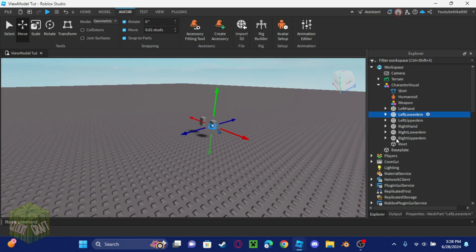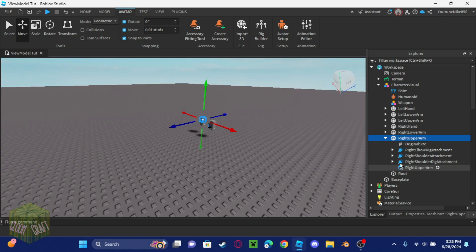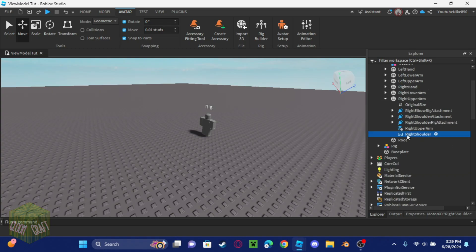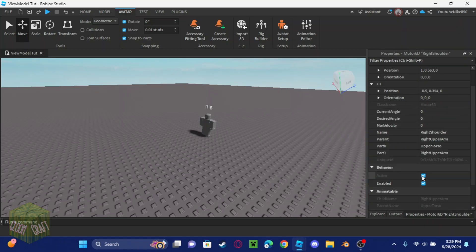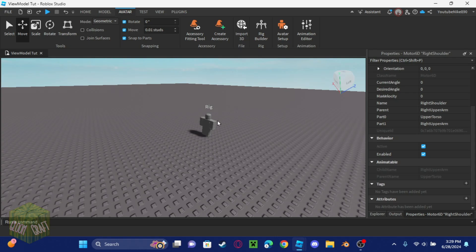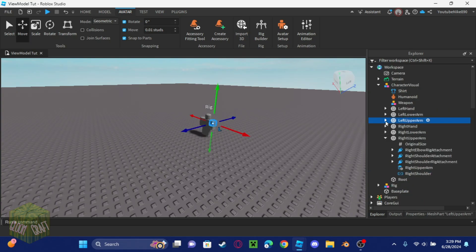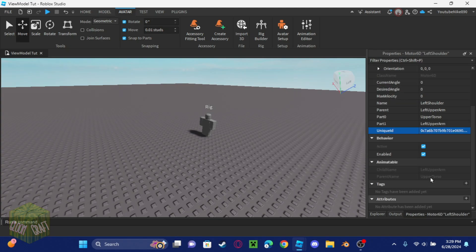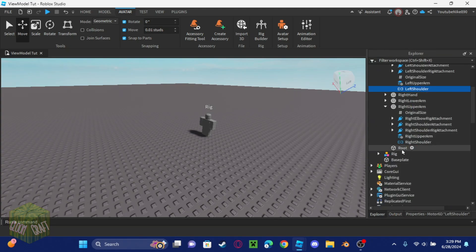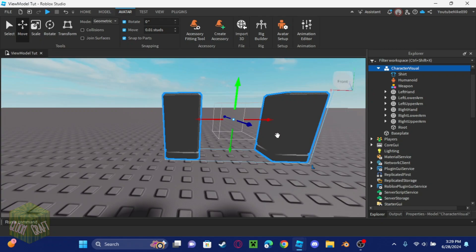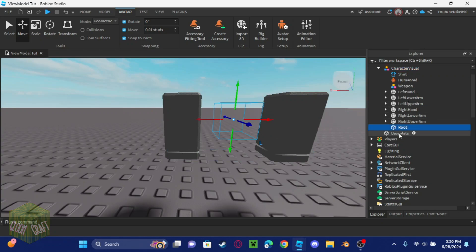Now delete the rig. Important: don't delete the rig before you do the next step, or it will delete the right shoulder. Press Ctrl+Z if needed. Go into the right shoulder — it will say 'upper torso' because it's trying to connect to that, but we want it to connect to 'root' instead. Do the same for the left upper arm, and now both arms are connected to the root part.